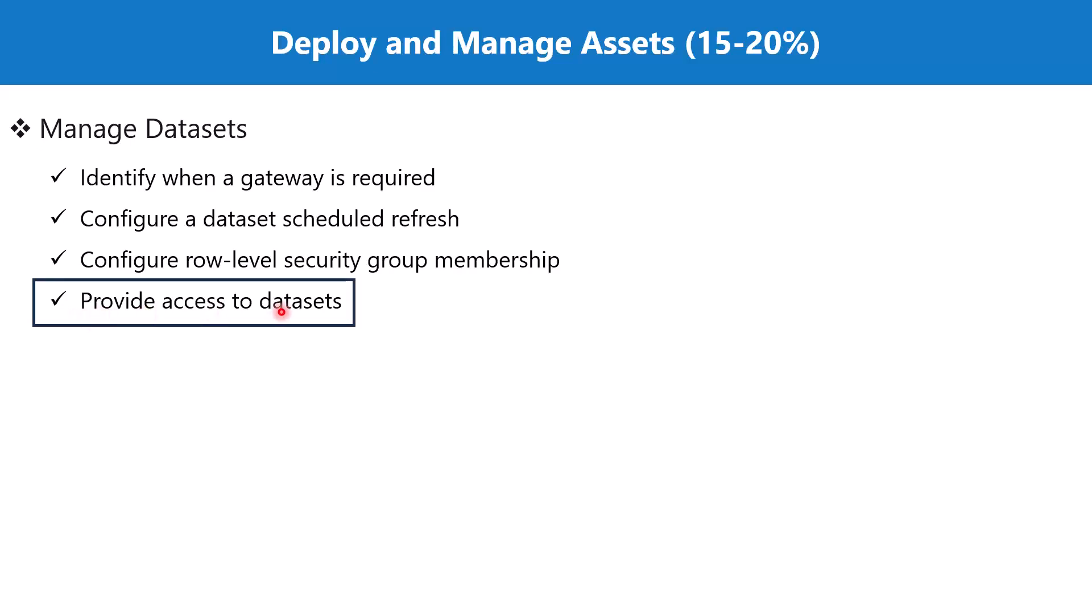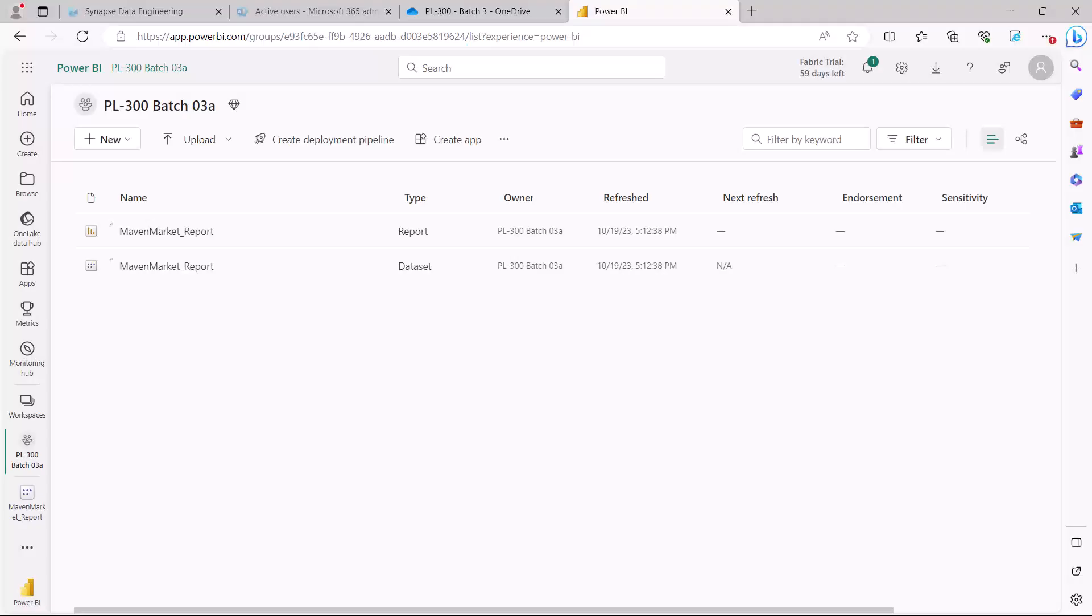Now let's go to the same workspace we created and see the options to provide access to datasets. Here I am inside the Power BI service, in the workspace we created called PL-300 Batch 3A, and here is the Maven Market Report dataset that was created.